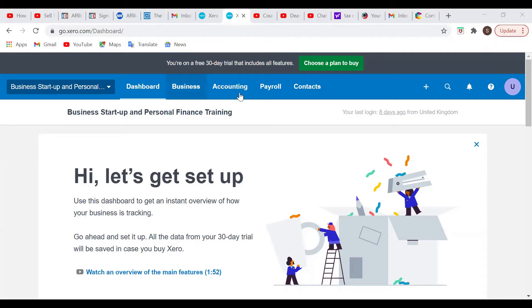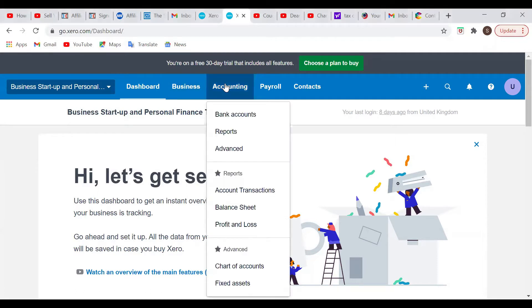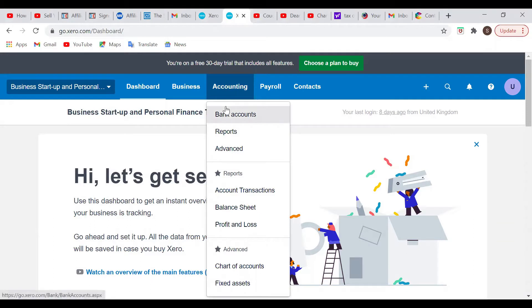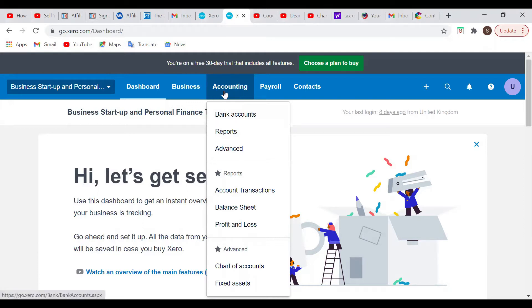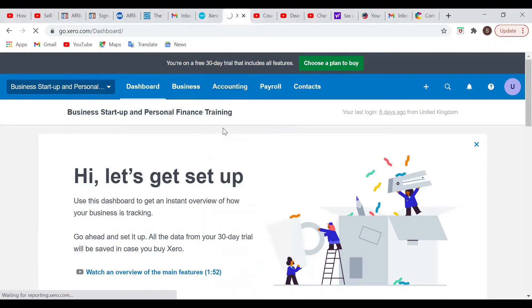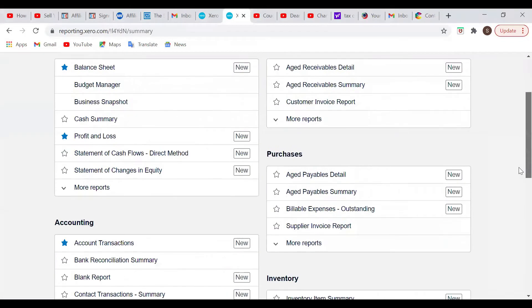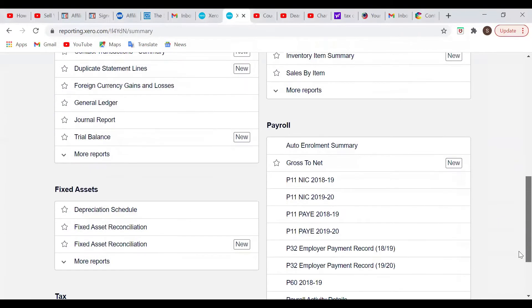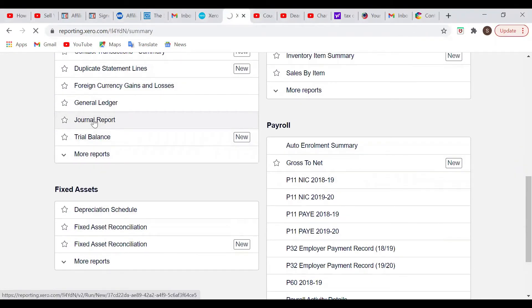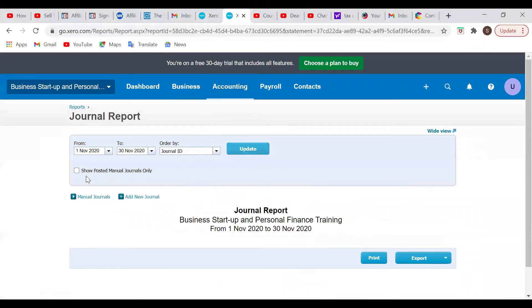Okay, so let's get into it. We are going to go into accounts and then go into reports. And then we'll go into journal. Okay, so we want to do a new journal.